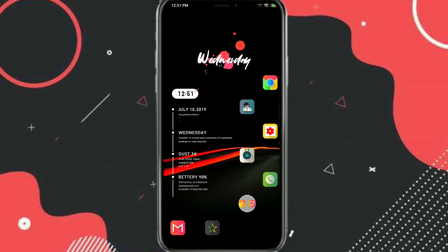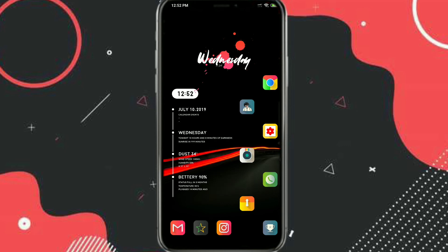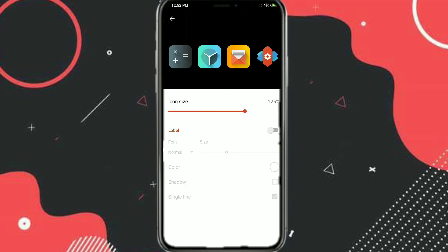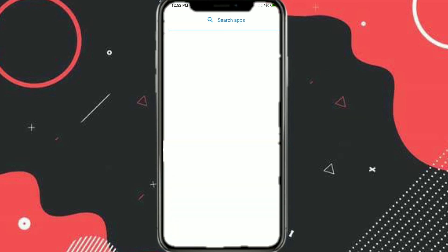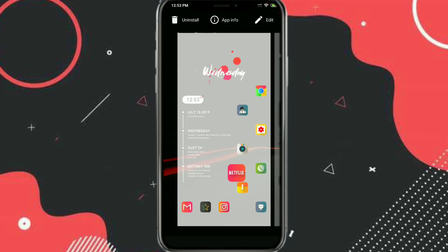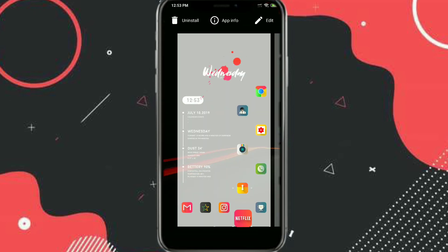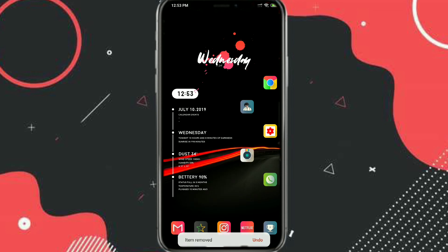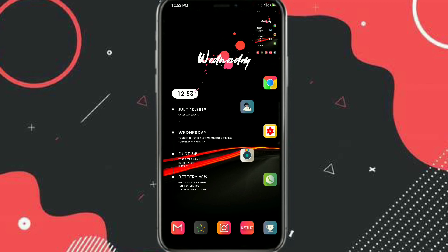Let's decrease the icon size to get more icons on the home screen. The icons were overlapping, so go to Nova settings and resize — earlier it was 125, so I'll decrease it to 115. You can increase or decrease icon size through Nova settings. This is how it looks now with all icons set — the setup is perfectly working.